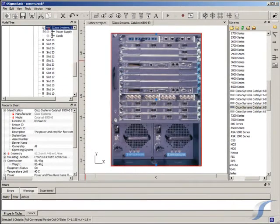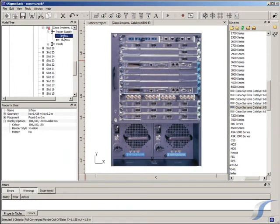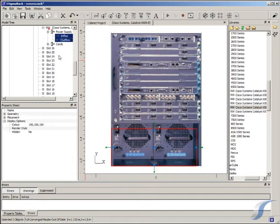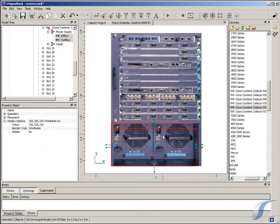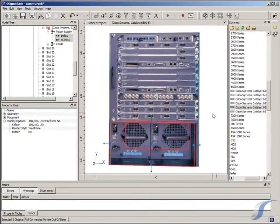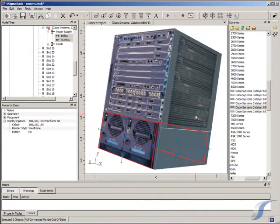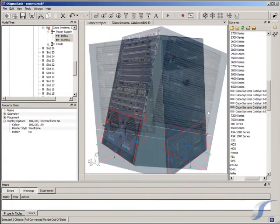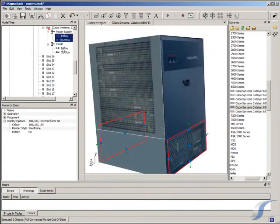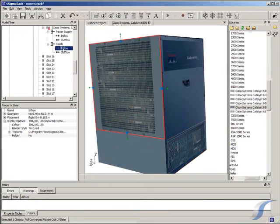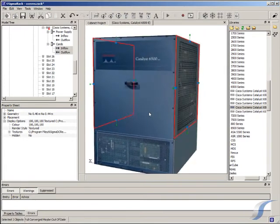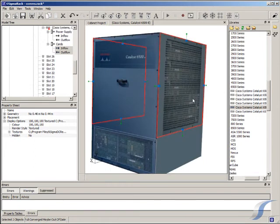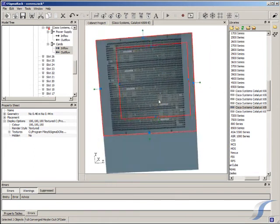The Cisco switches have more complicated airflow requirements than most servers. If we look at one more closely, we can see that it has two flow paths: one front to back for the power supplies, and one right to left to cool the line cards. The switches are already very different to our original front to back called generic server model.